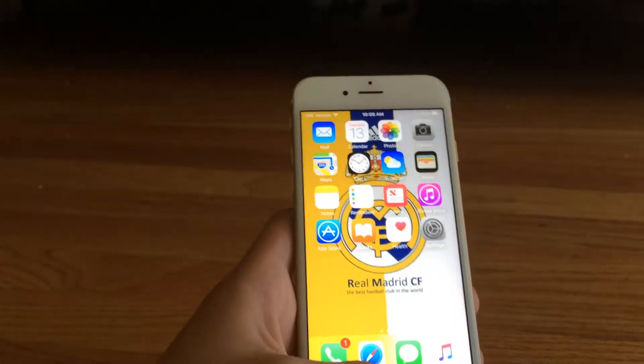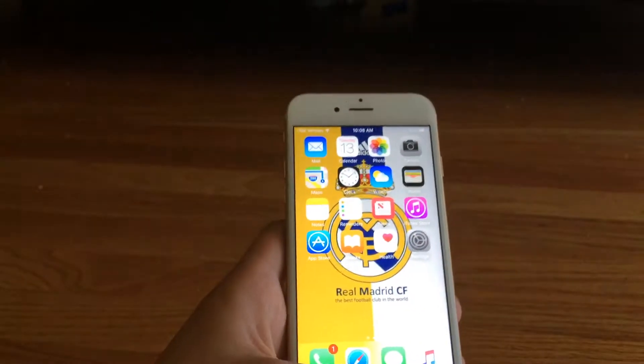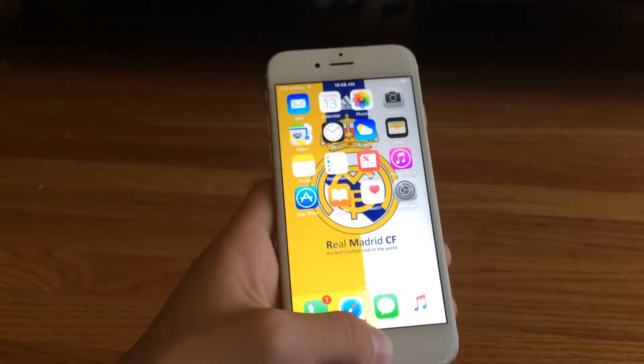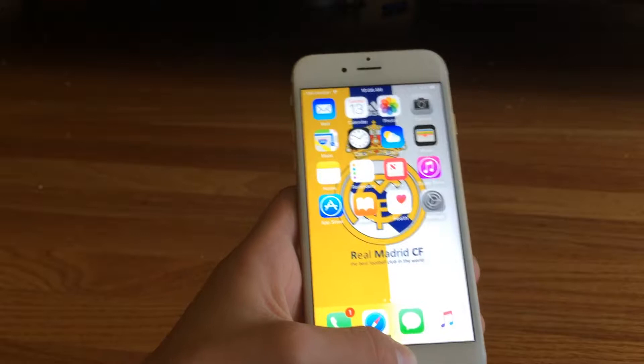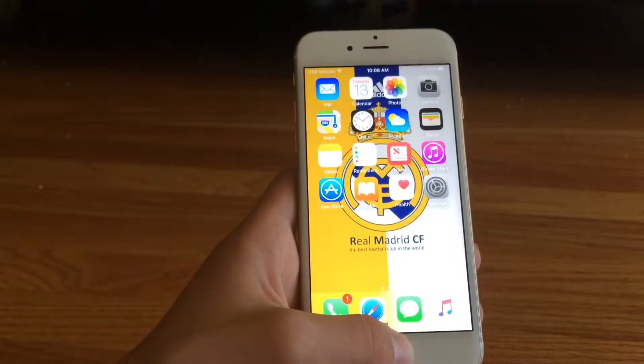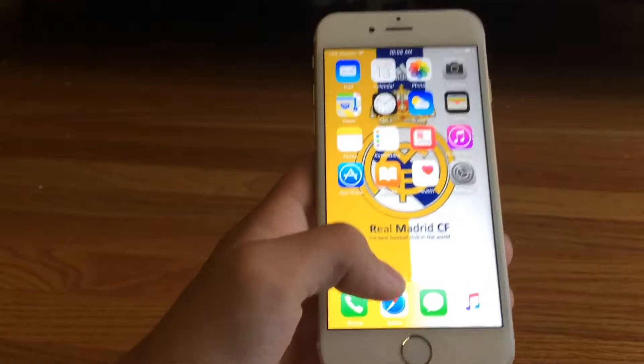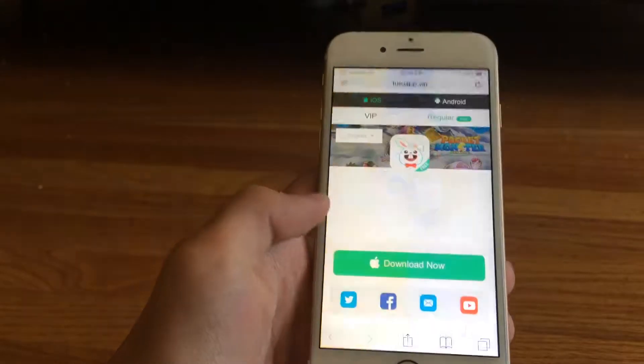What's up guys, in this video I'll be showing you how to get Movie Box, Play Box, and paid apps for free basically. You just need TutuApp, and I'll show you how to install that.